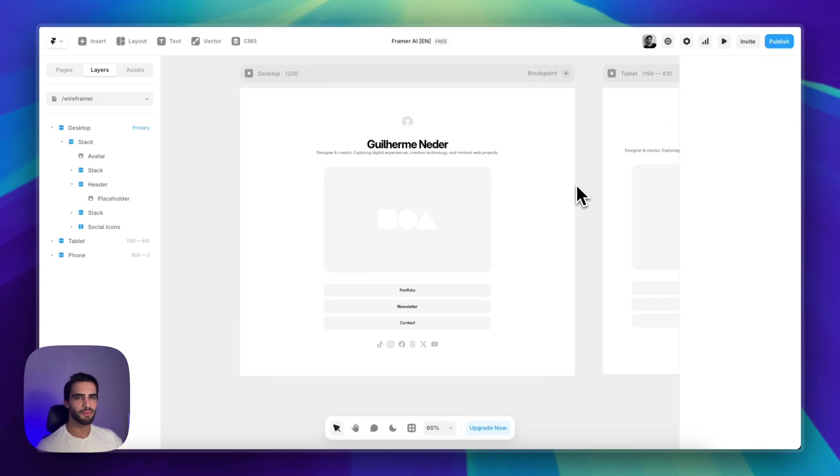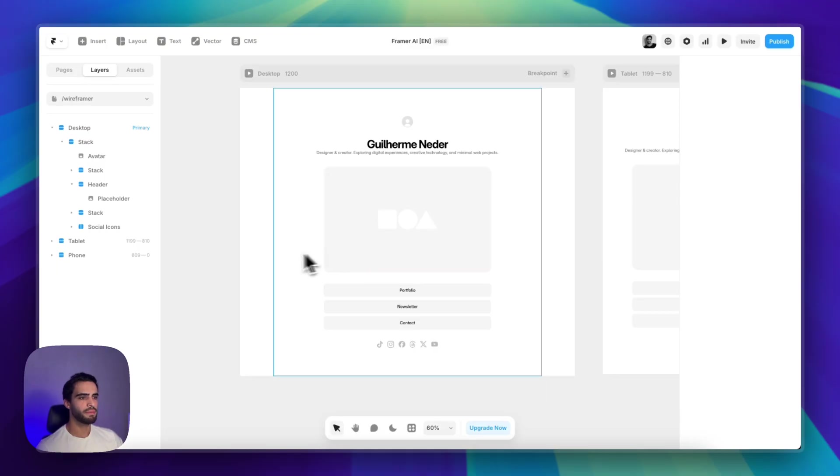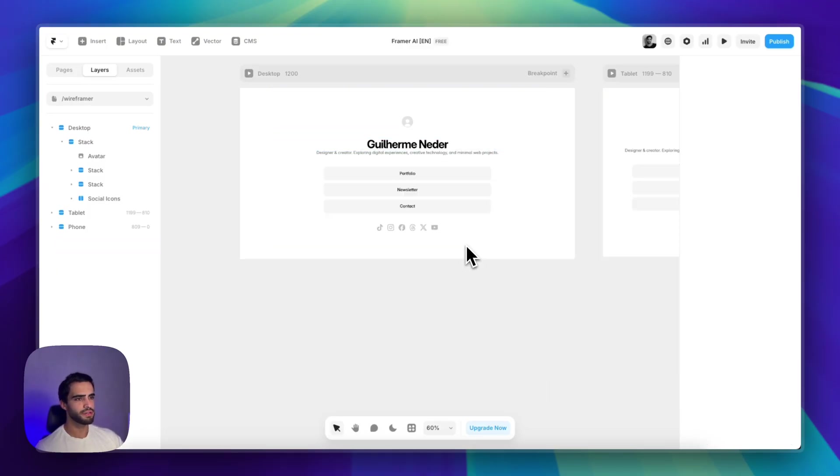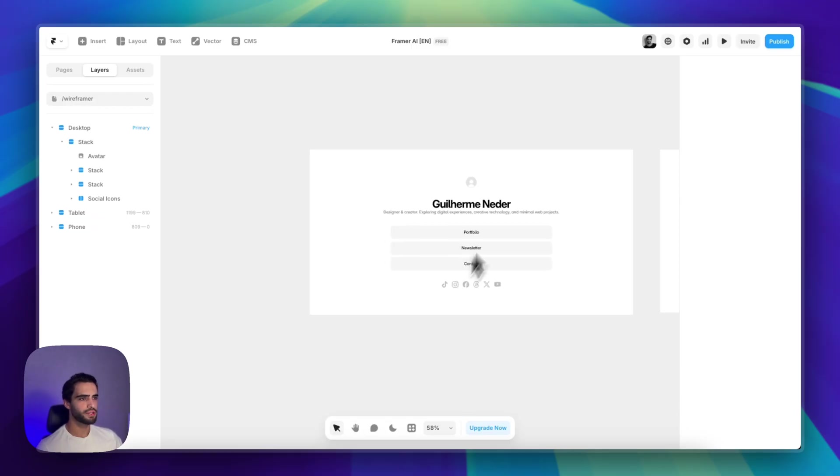And anyone will be able to see this page live on the web. And of course, we still have to make some adjustments. So maybe for this page, I wouldn't need this huge image. So I can just hit delete.